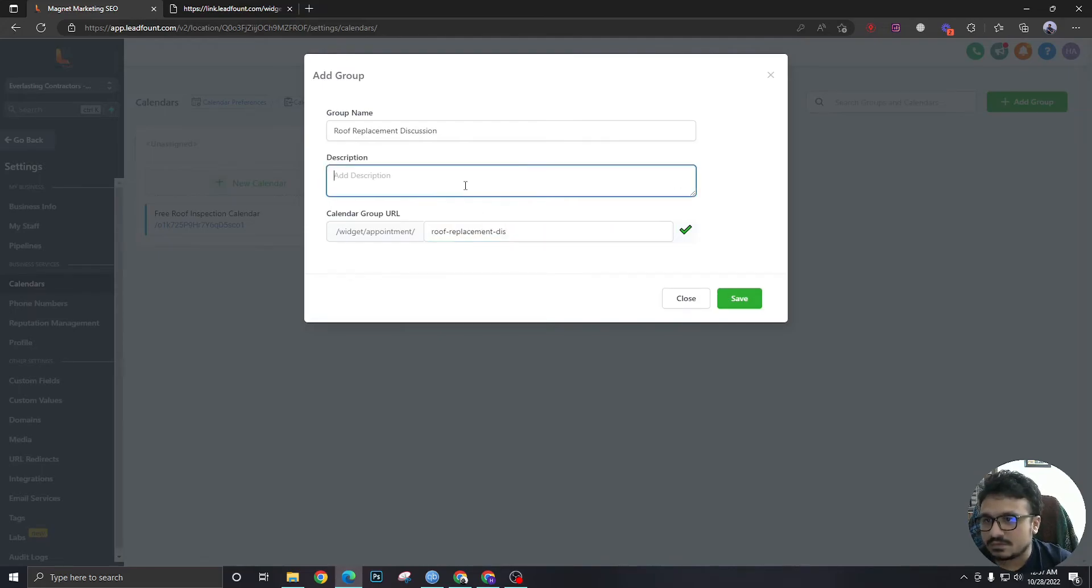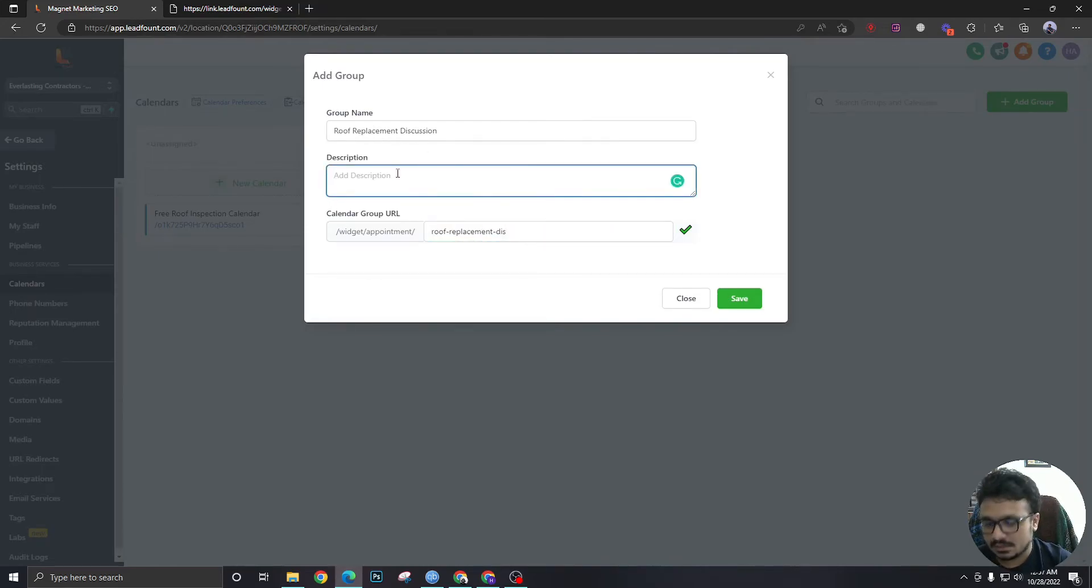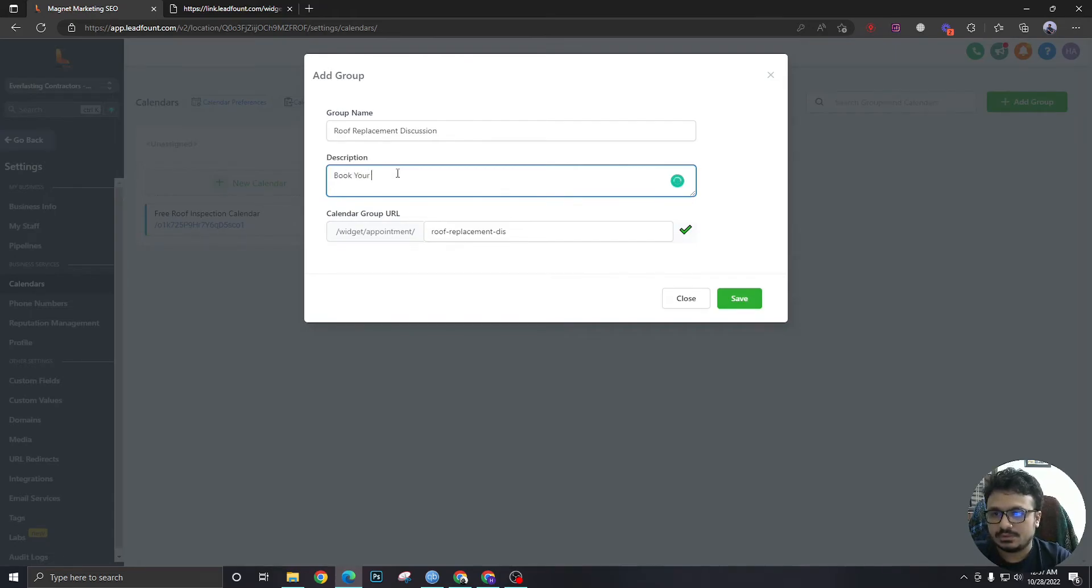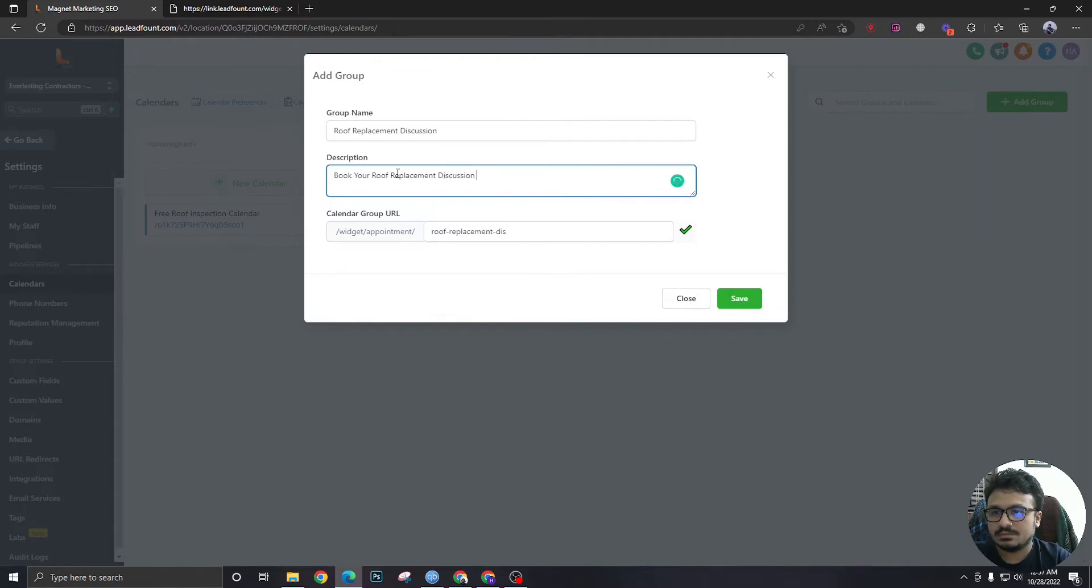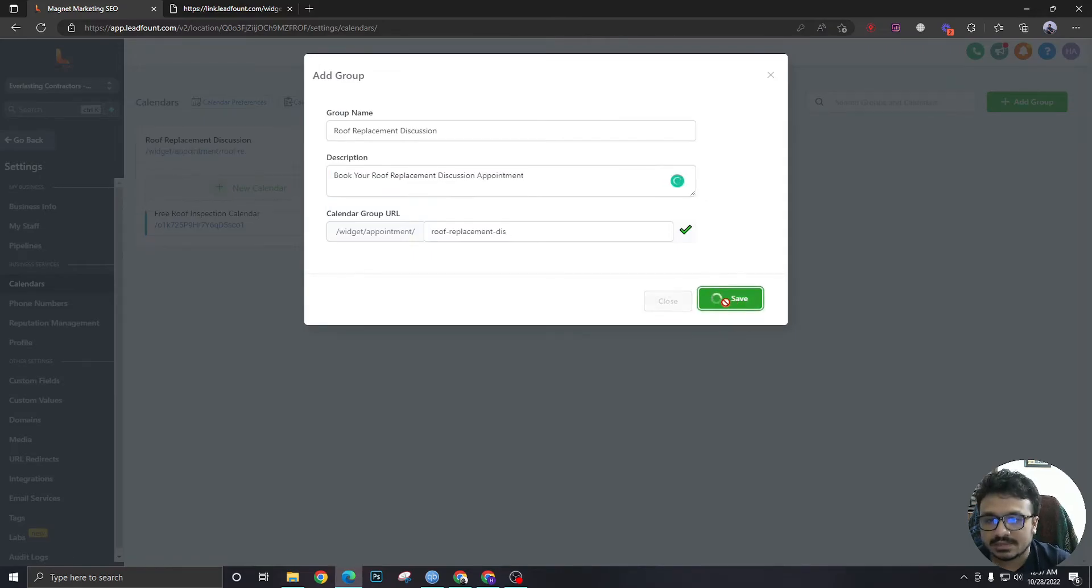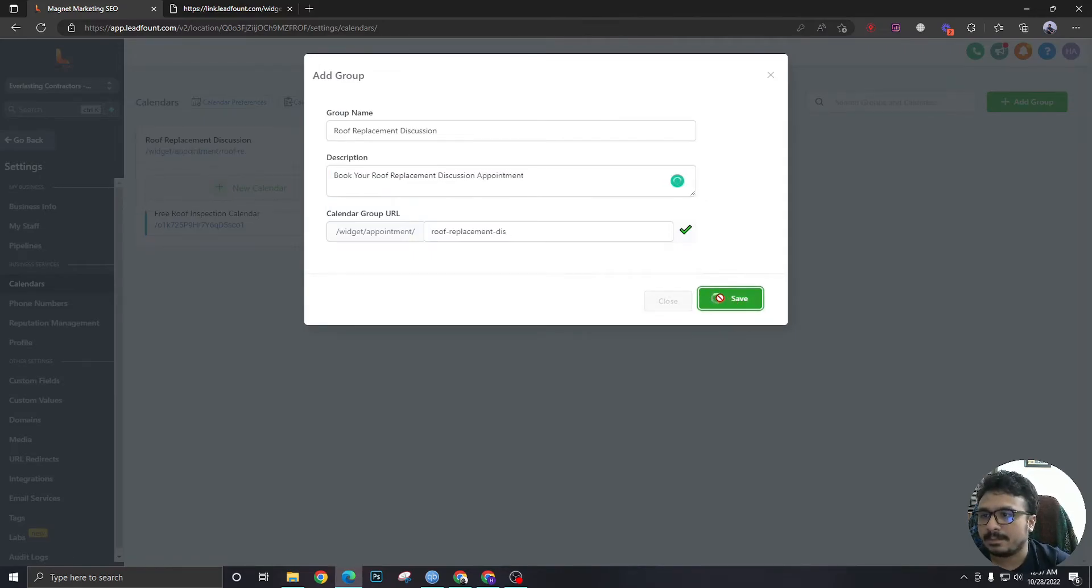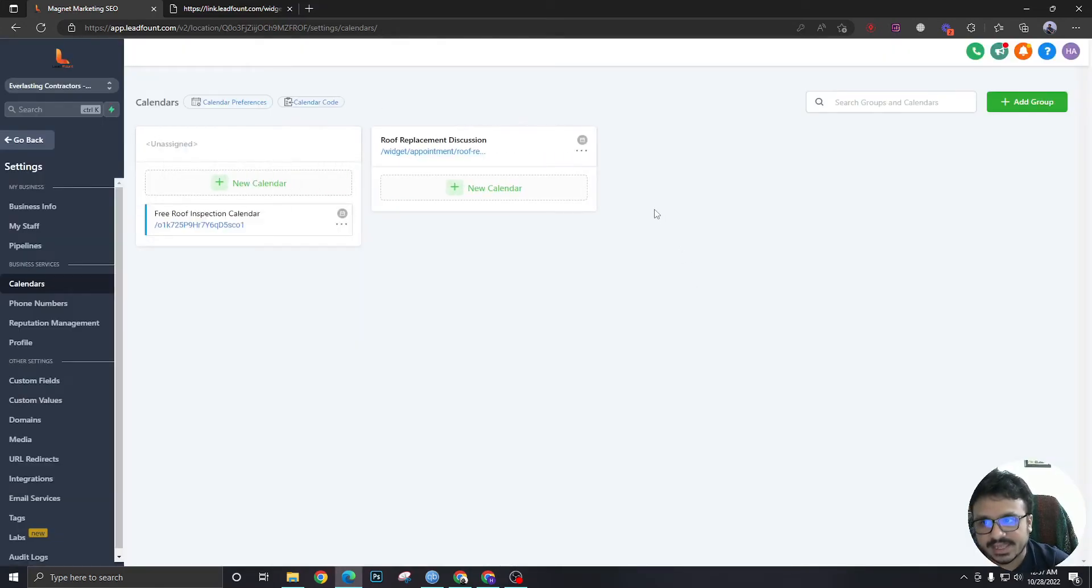Let's have this, okay this looks good. And book your roof replacement appointment. Okay, hit save. Hit save. We have now created a calendar group. Let's say we want to have a calendar here.